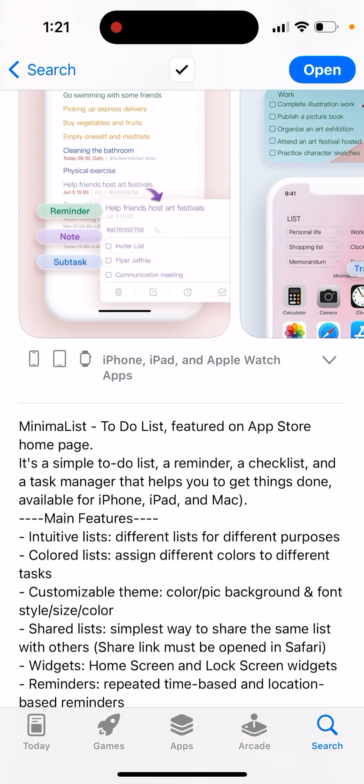This app was featured on the App Store home page. It's a simple to-do list, reminder, checklist, and task manager that helps you get things done. Available for iPhone, iPad, and Mac with intuitive lists for different purposes.